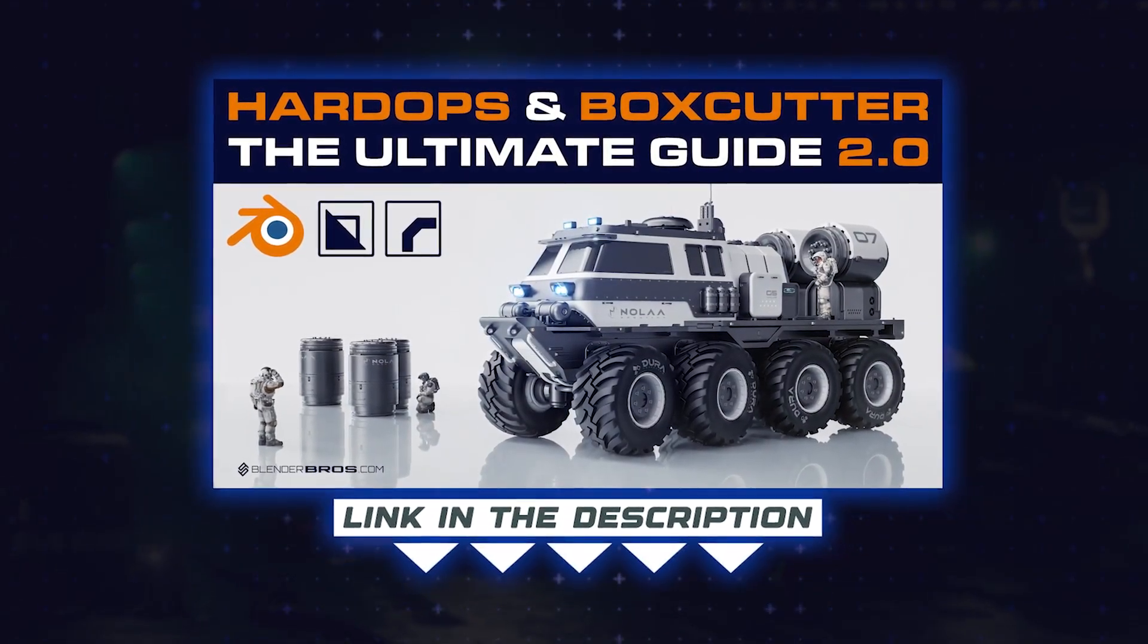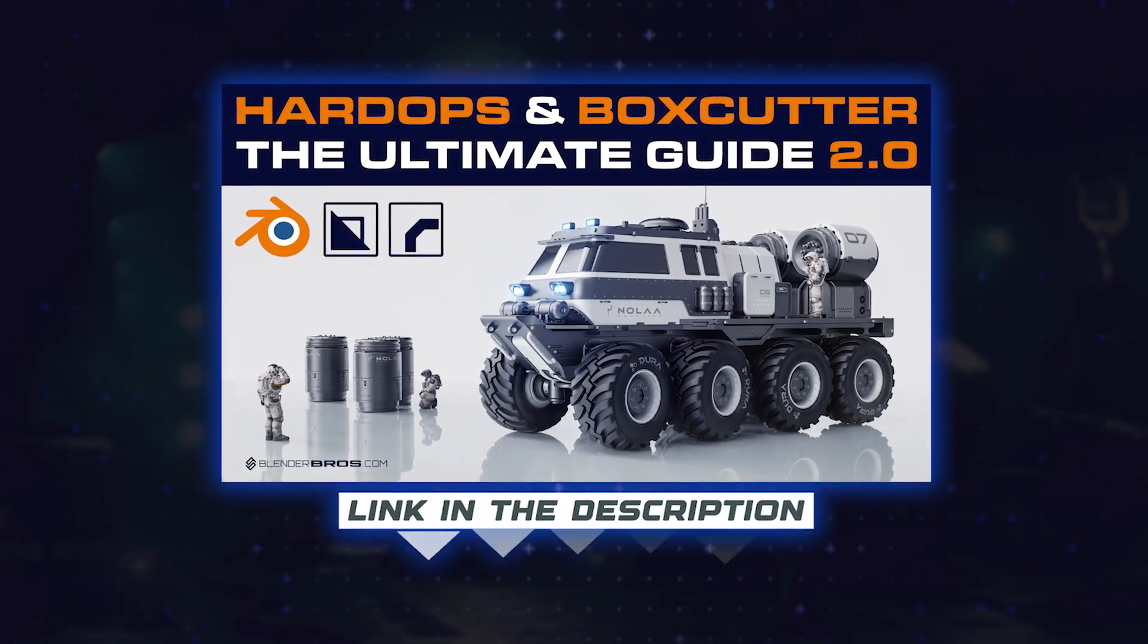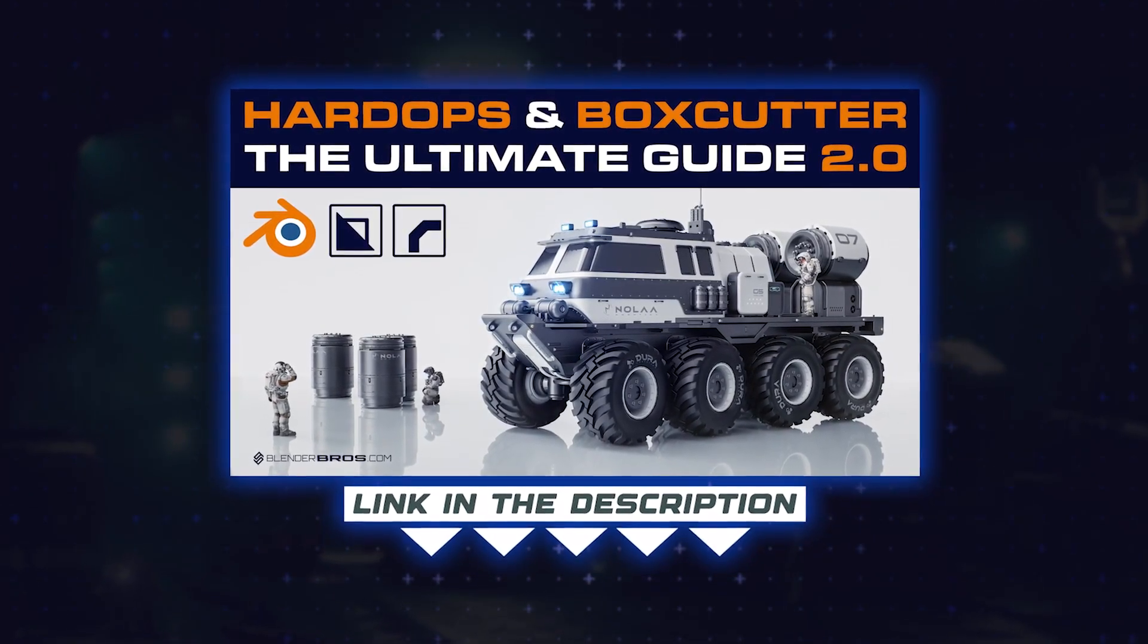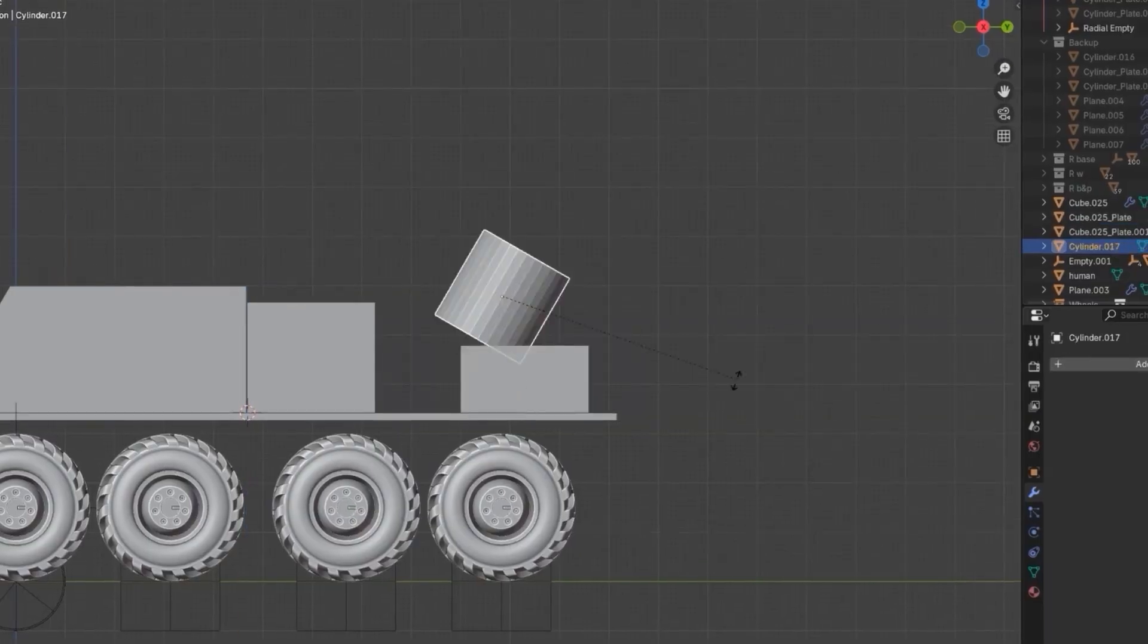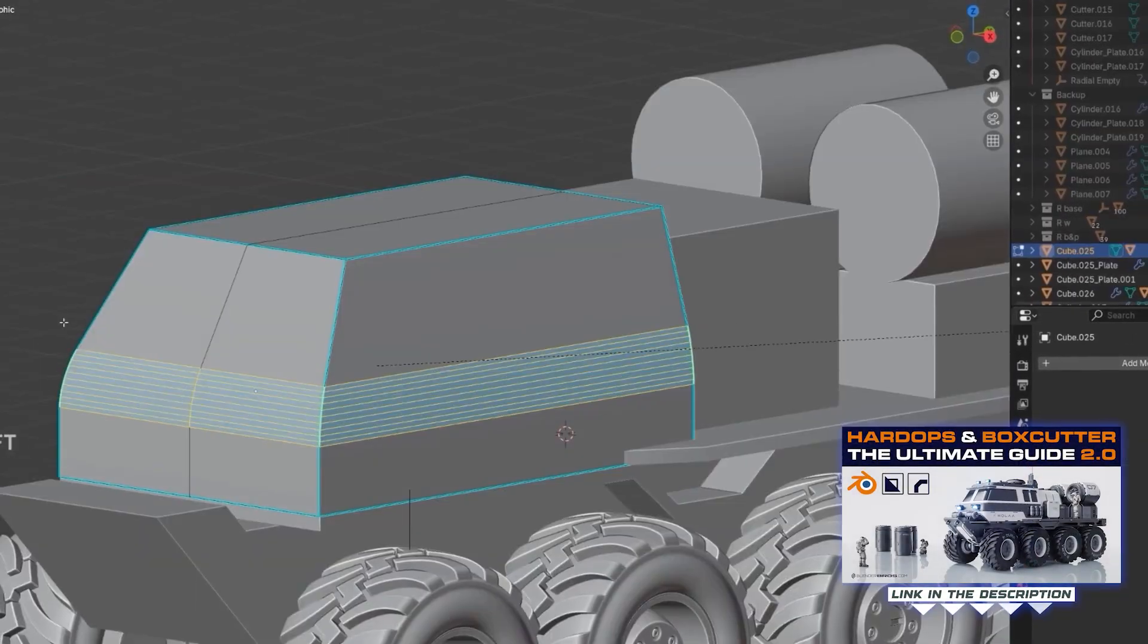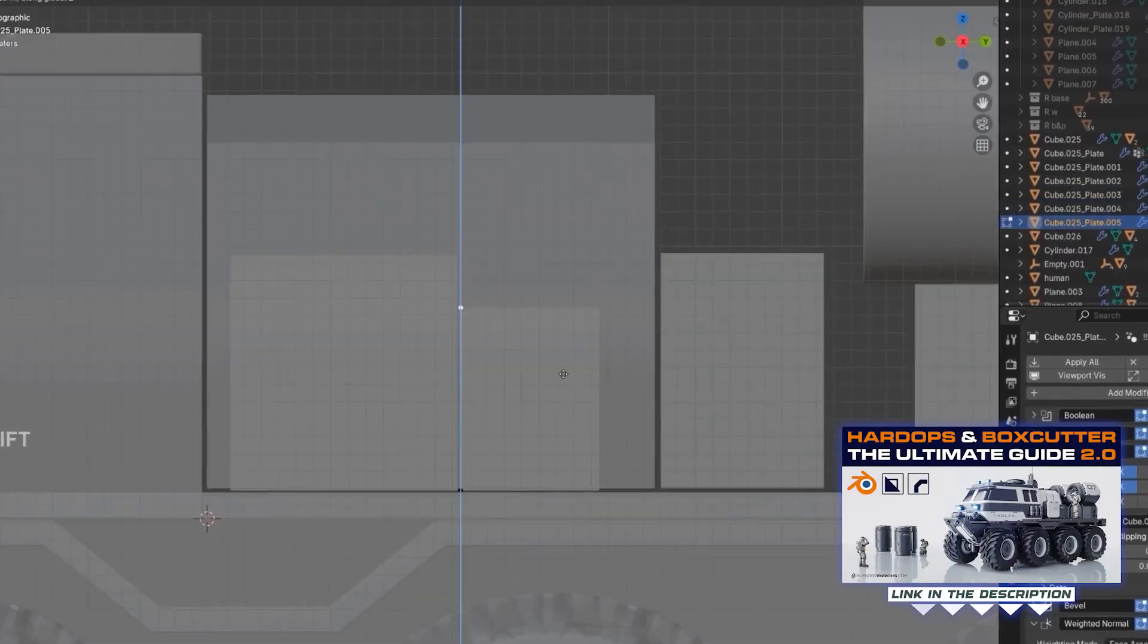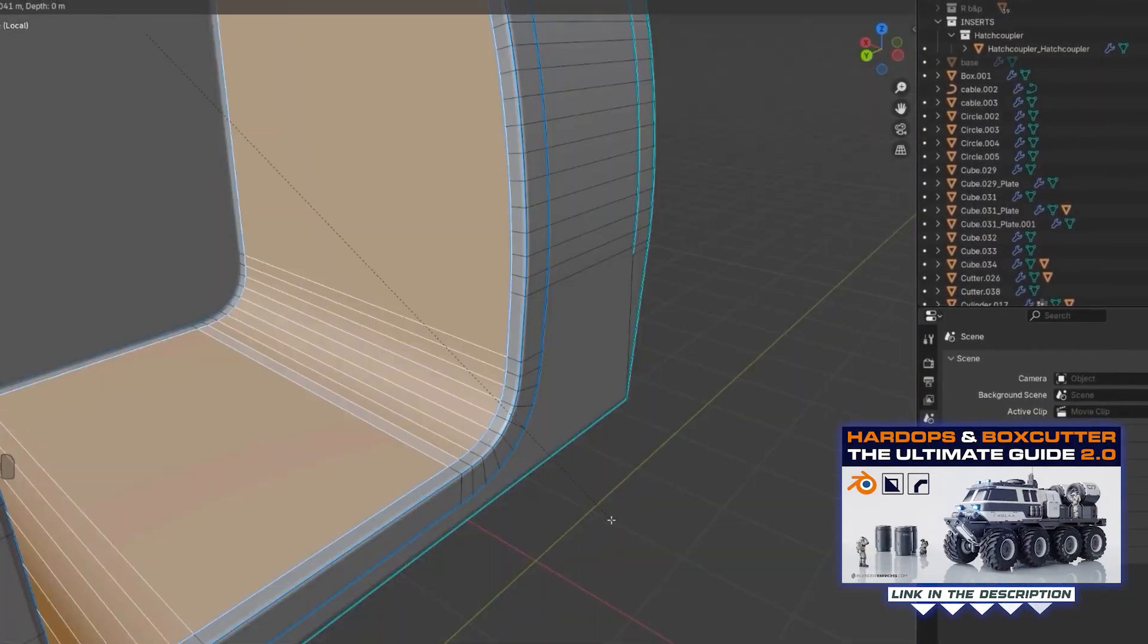The course is called The Ultimate Guide to HardOps and BoxCutter 2.0. The link is in the video description and in a comment pinned under the video. It's one of our best-selling courses ever. It's a second edition. People absolutely love it. So if you're interested in learning these add-ons and mastering them, that's the best way to do it.